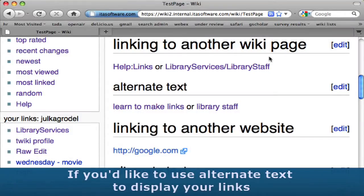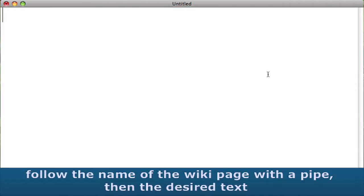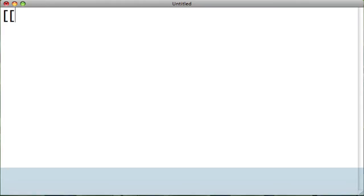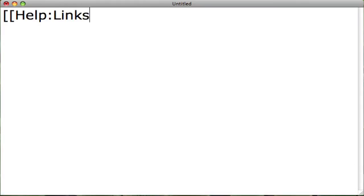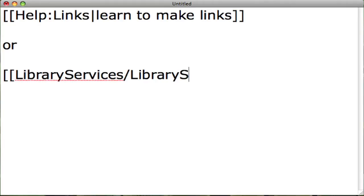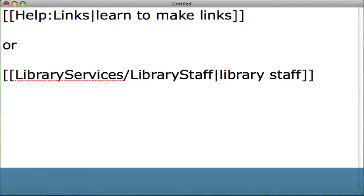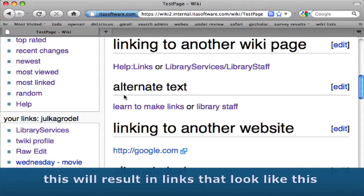If you'd like to use alternate text to display your links, follow the name of the Wiki page with the pipe, then the desired text. For example: [[help:links|learn to make links]] or [[library services/library staff|library staff]]. This will result in links that look like this.